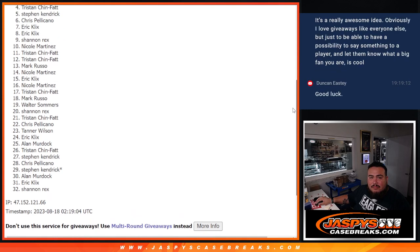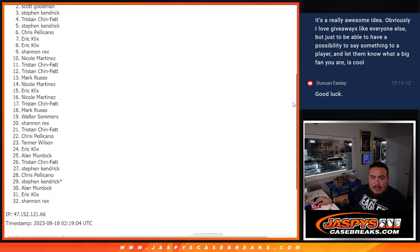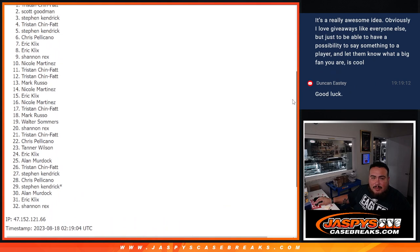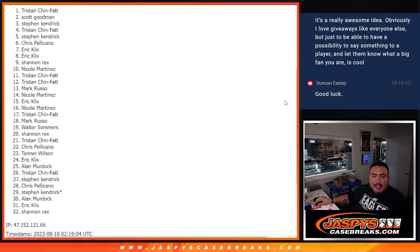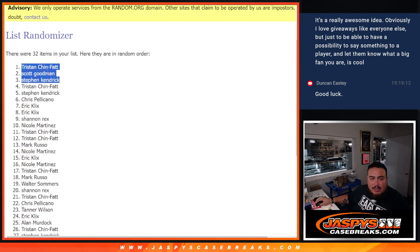Just missing out is Tristan, Steven Kendrick, Scott Goodman. And Tristan, you guys are in. There you go, top three.